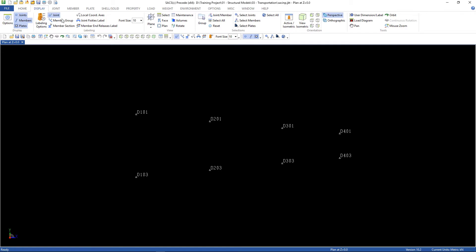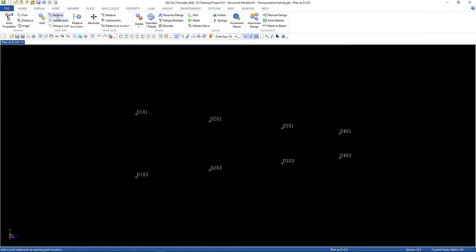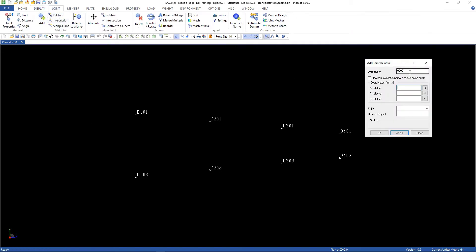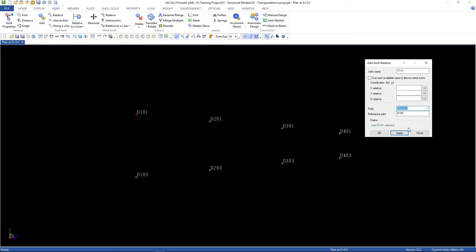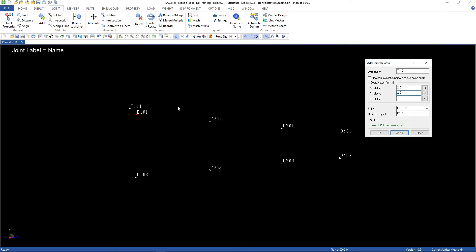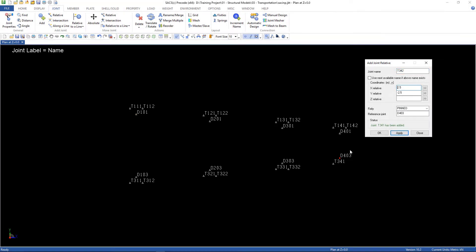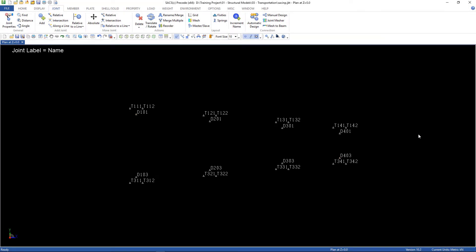Go to joint, relative. The first one is T111. It's relative to D101. The fixity is pinned. And it is minus 2.5 in X and 2.5 in Y. And the next one is T112. It's 2.5 in X and 2.5 in Y. And the reference joint is the same.